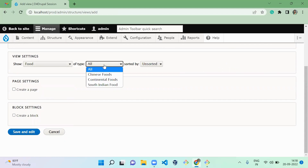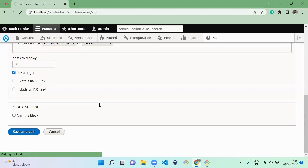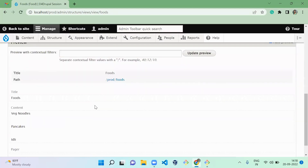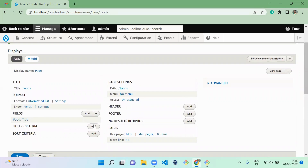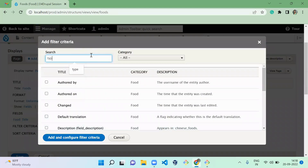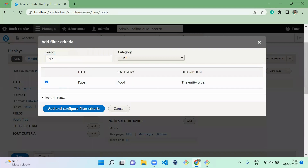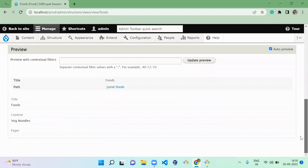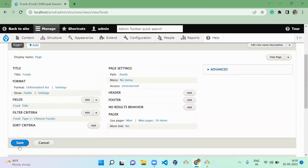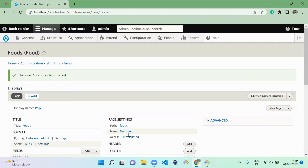I'm creating a view for the Food entity type — selecting all bundles — and saving it as a page. Then I'm adding a filter by bundle type, selecting only Chinese Food and applying it. You can see that only the item we added to the Chinese bundle appears. This is how you create a view using an ECK entity type.